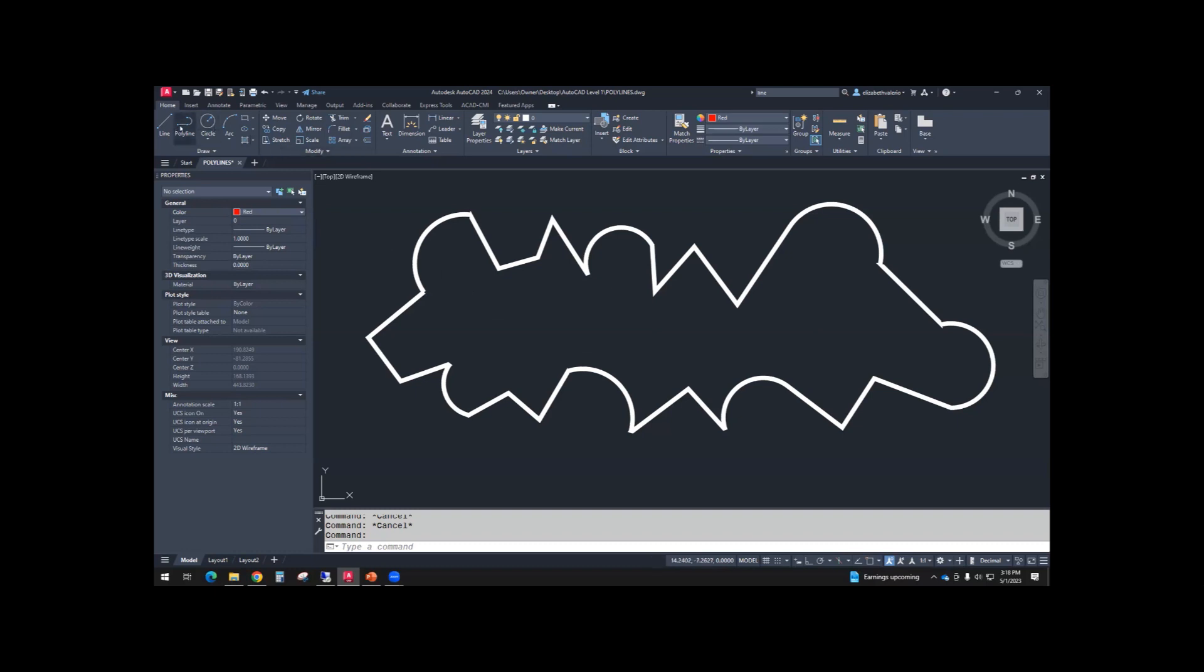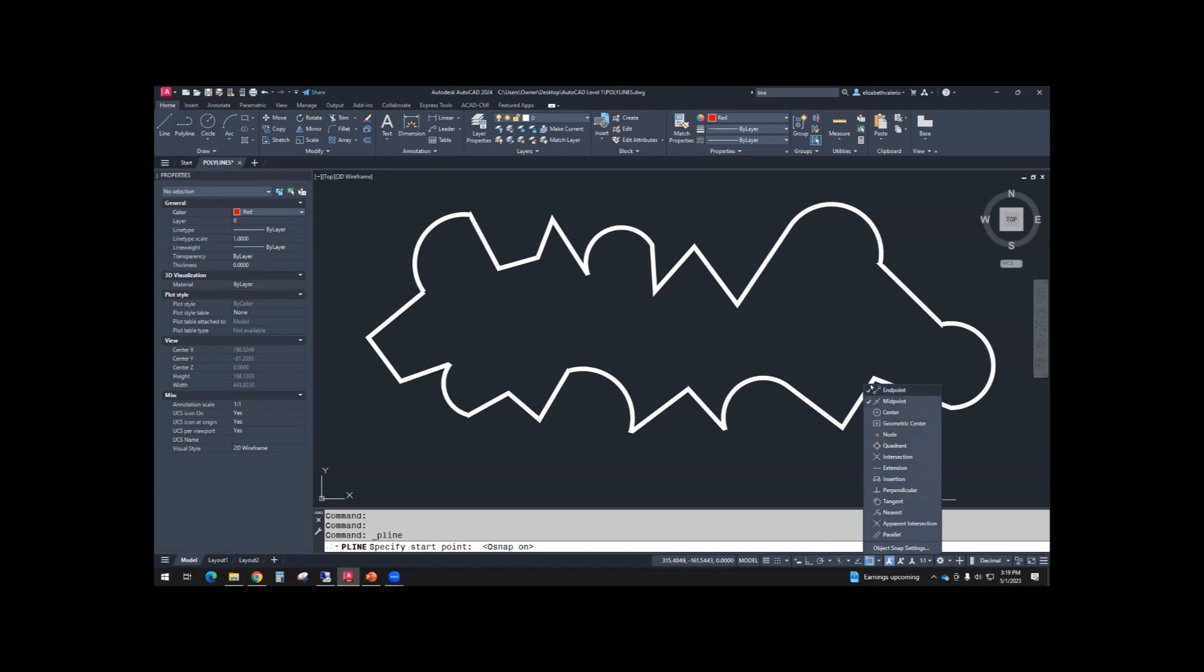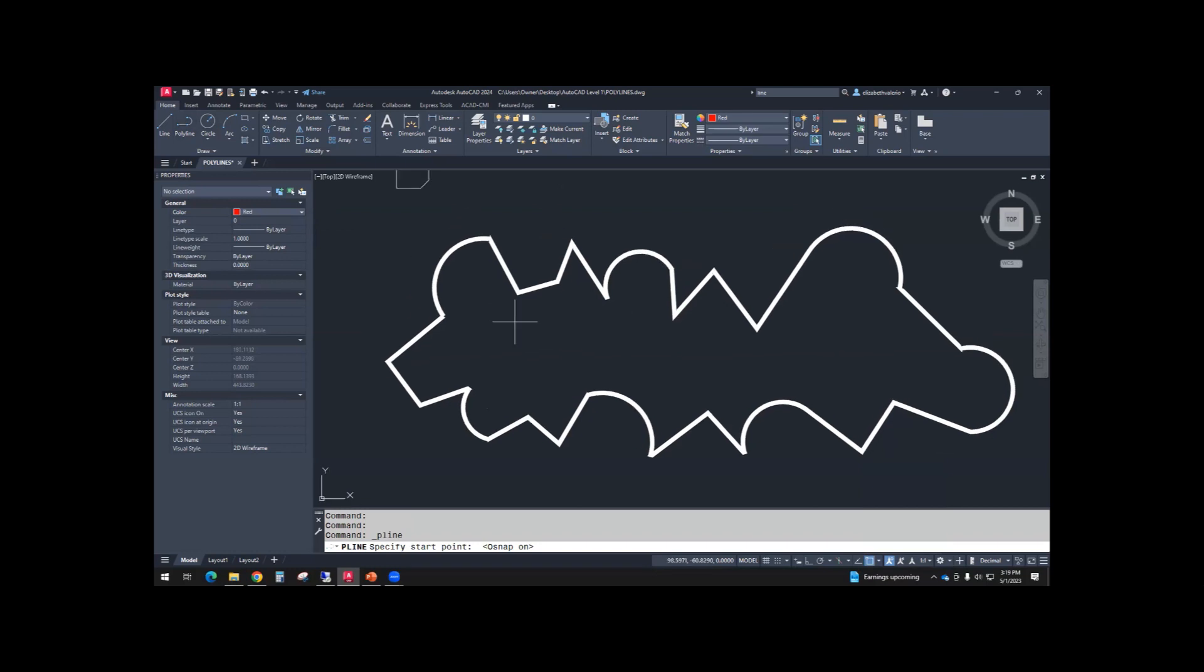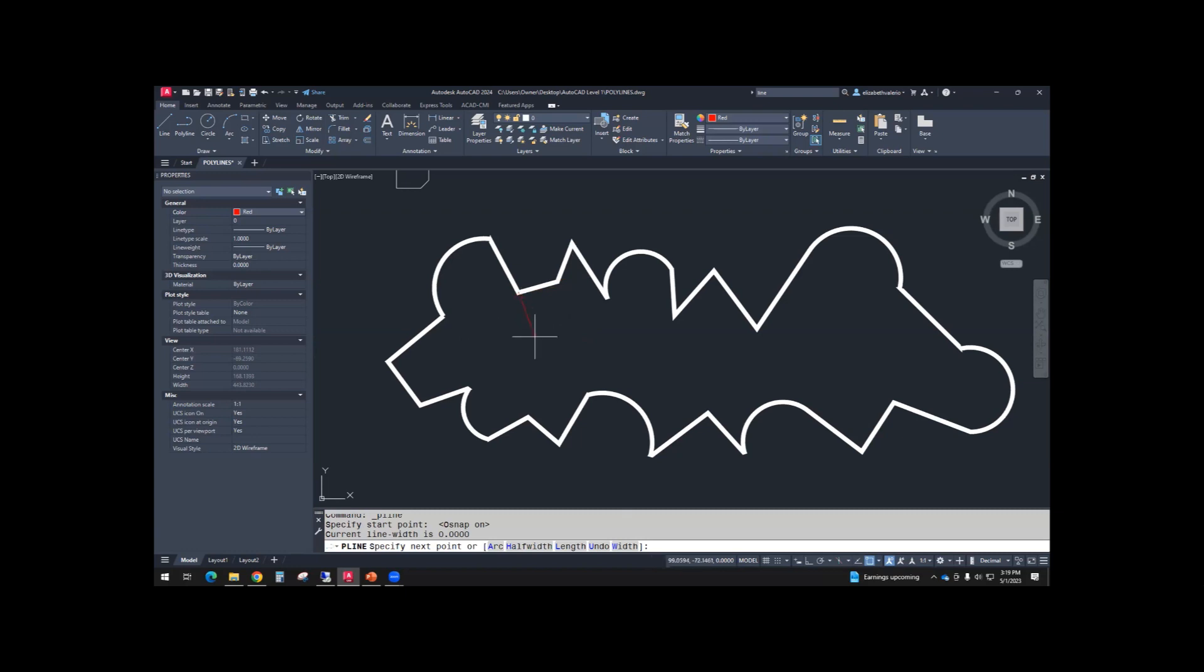I'm going to use a polyline. I'm going to turn on my snaps and I want my endpoint snap and my midpoint snap to be checkmarked. And I'm just going to trace over this, but it takes a little bit of work in the command line. So I'll start, maybe I'll start here. And then you'll see my red line and I'm just going to go endpoint, endpoint, endpoint.